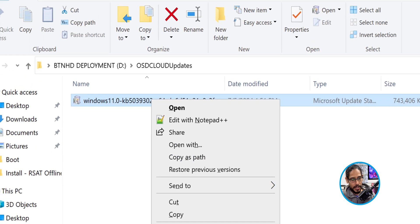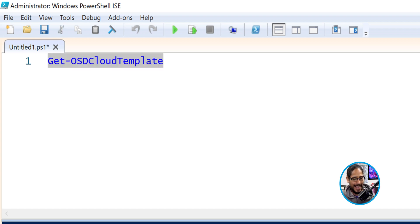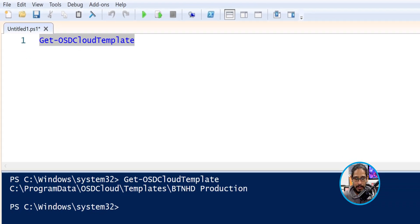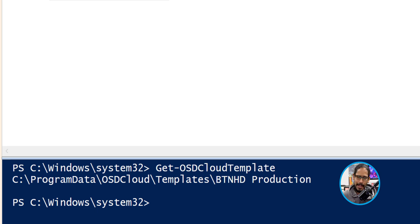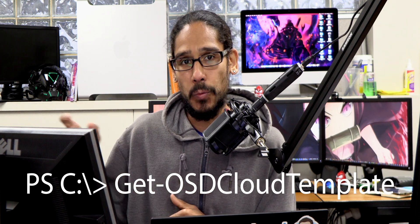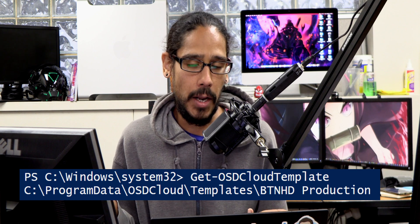So open up PowerShell — I open up PowerShell ISE as a full administrator. The first command that I like to do is Get-OSDCloudTemplate. This is actually going to show me what is my default template, which is BTNHD Production. Now I kind of messed up because when I did the following command, which I'm going to show you guys, it actually installed the CU update within my default OSD Cloud Template.